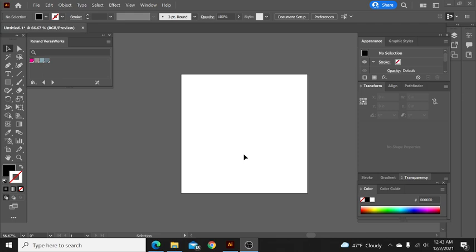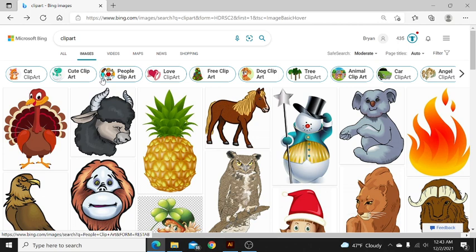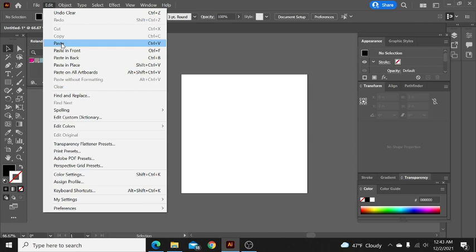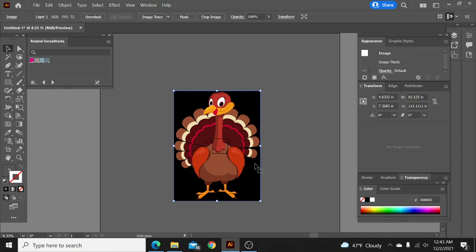Alright, so I just typed in the word clip art, and I'm going to grab this little turkey right here. I'm going to right click and copy this image, bring it over into Adobe, and paste this. You can use the keyboard keys as well. I'm just using the drop downs so you guys can see what's going on.